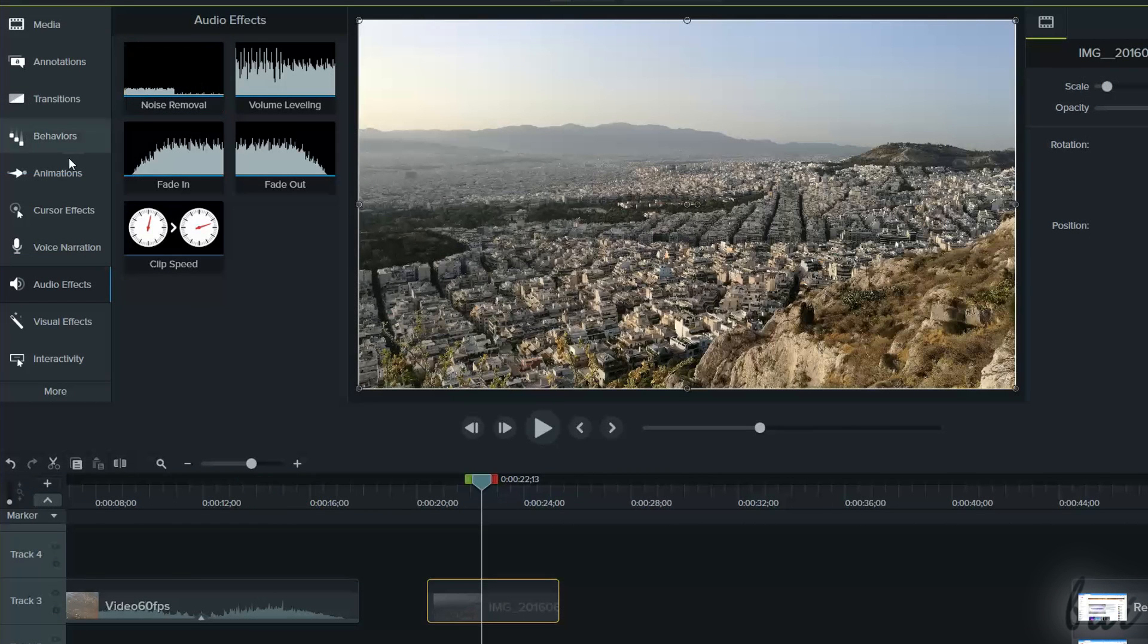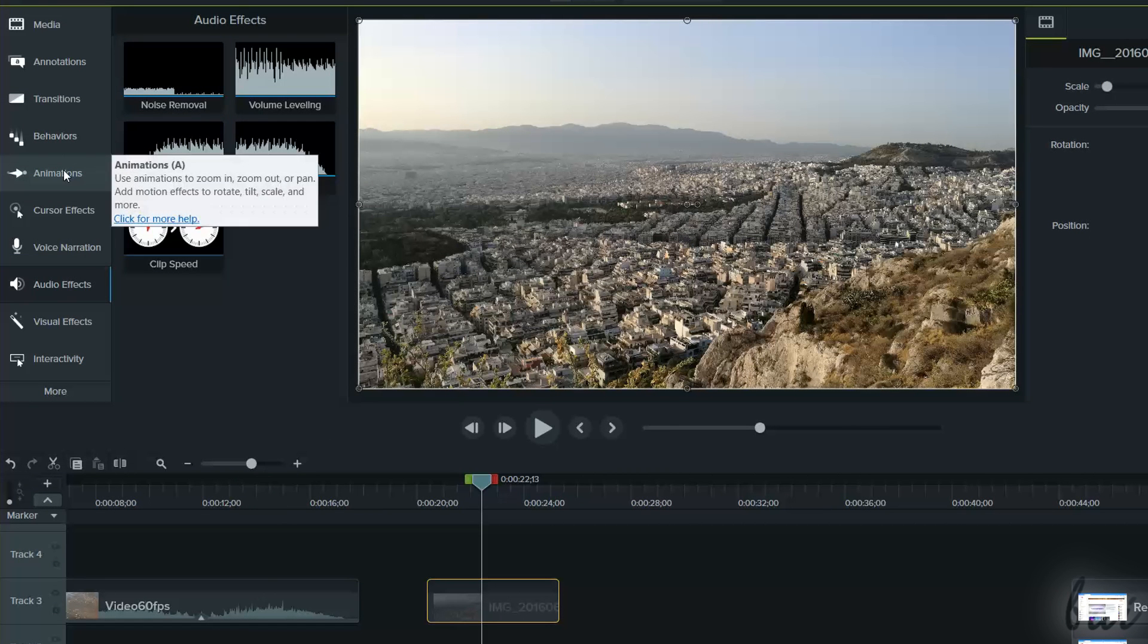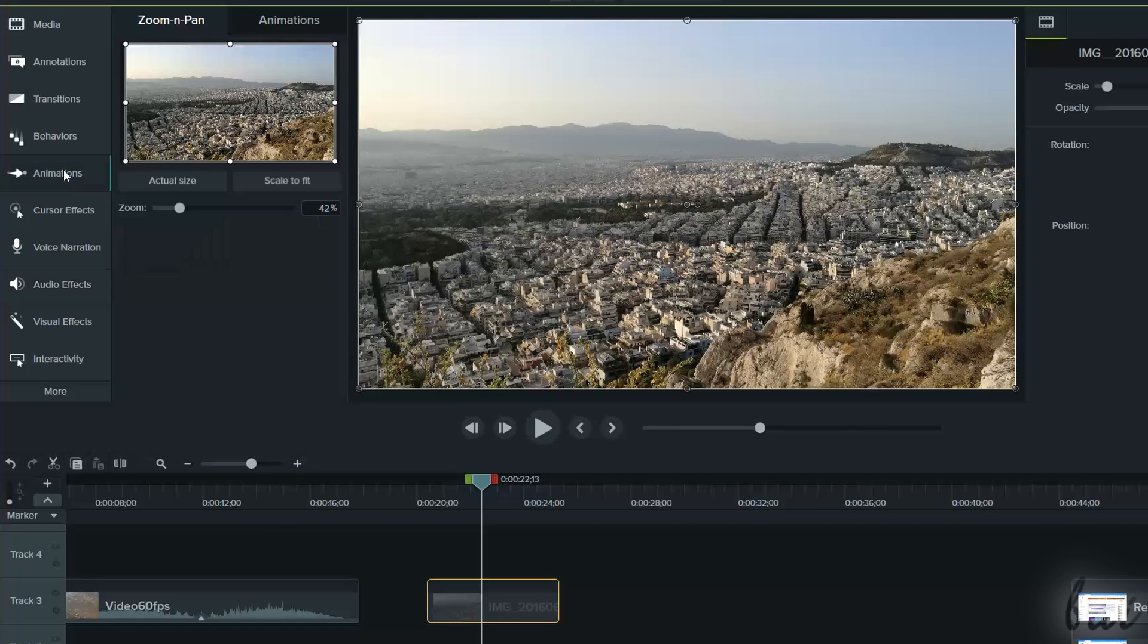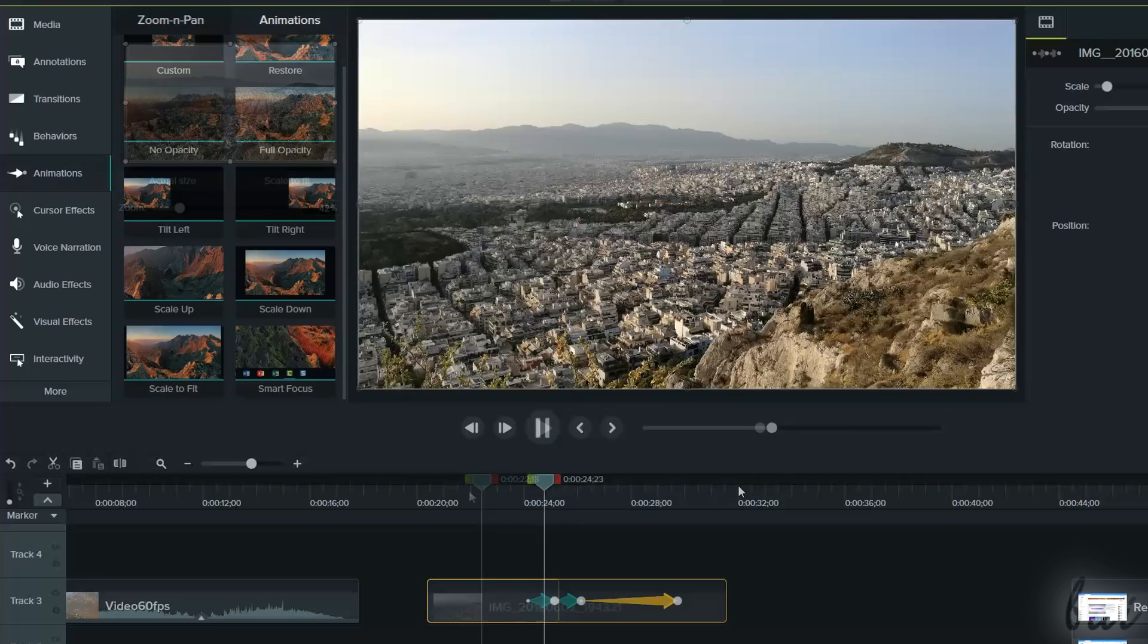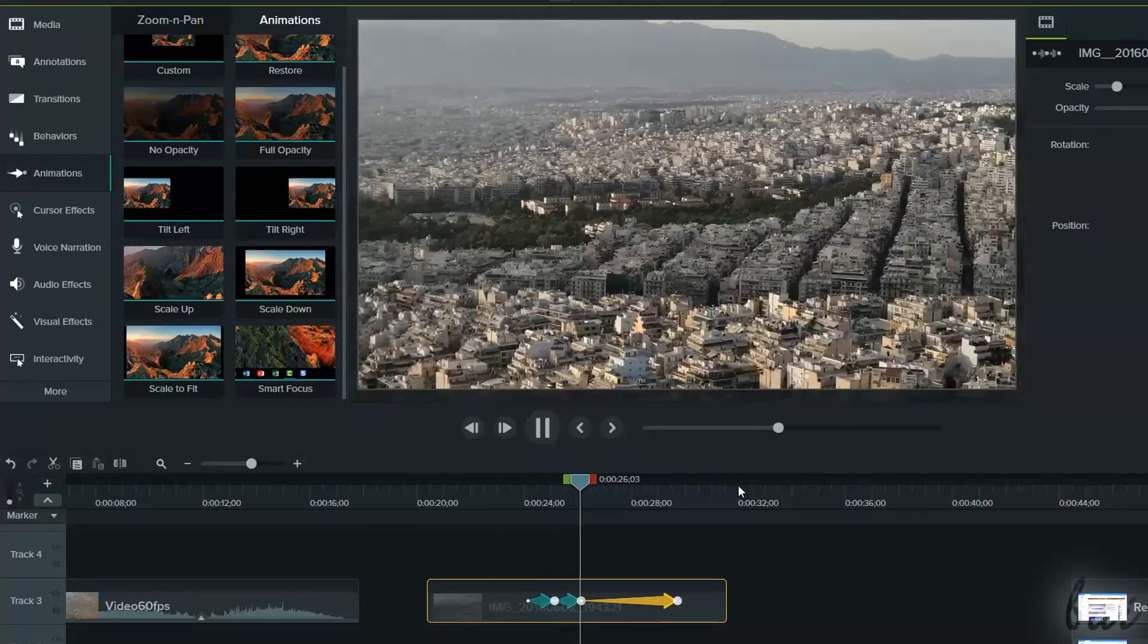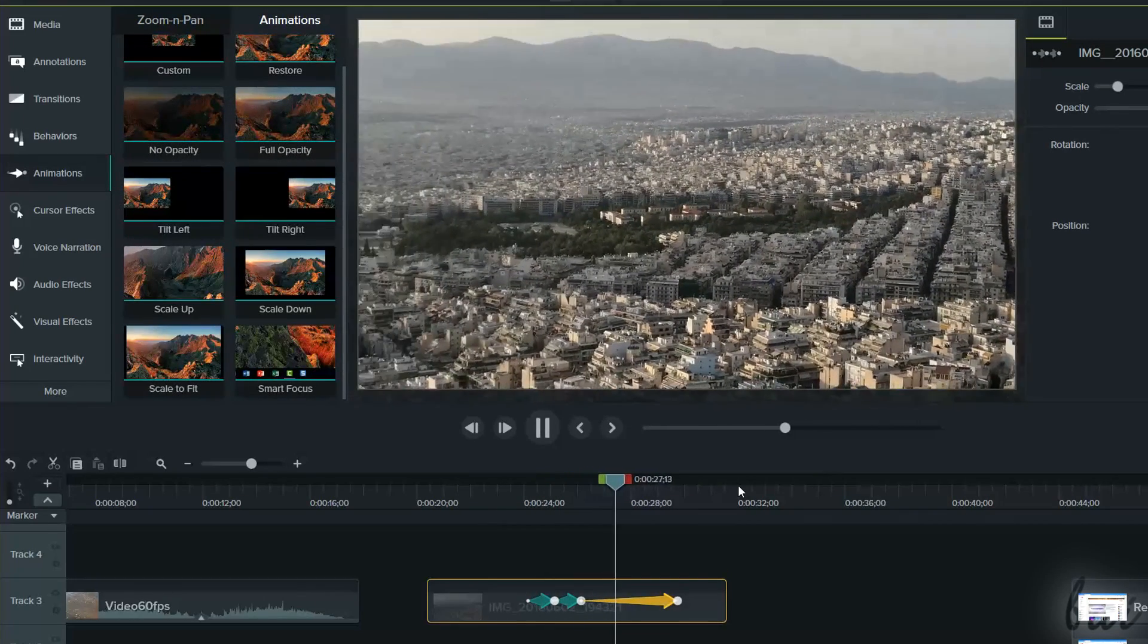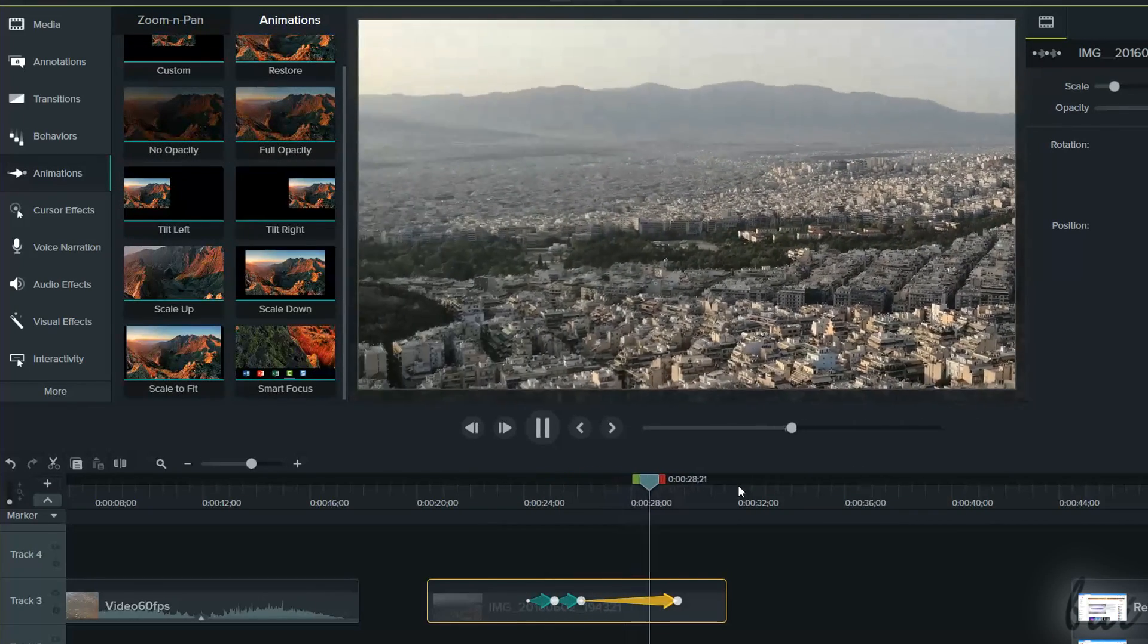On your visible clips, you can also apply amazing effects called animations, used to apply animated zoom and motion on the clip.